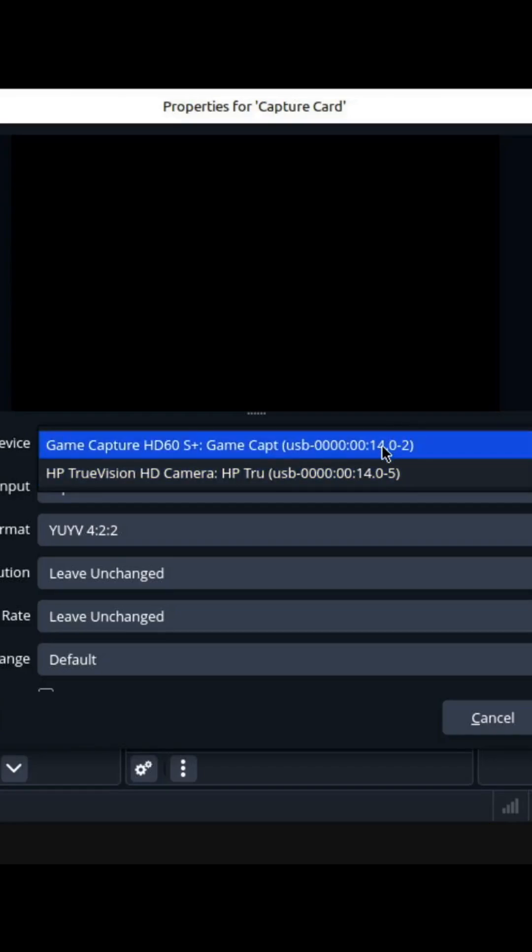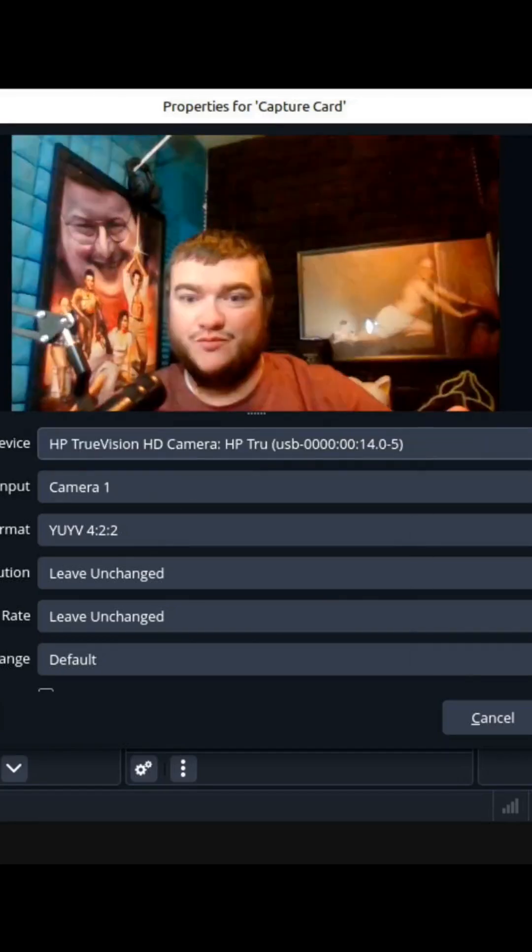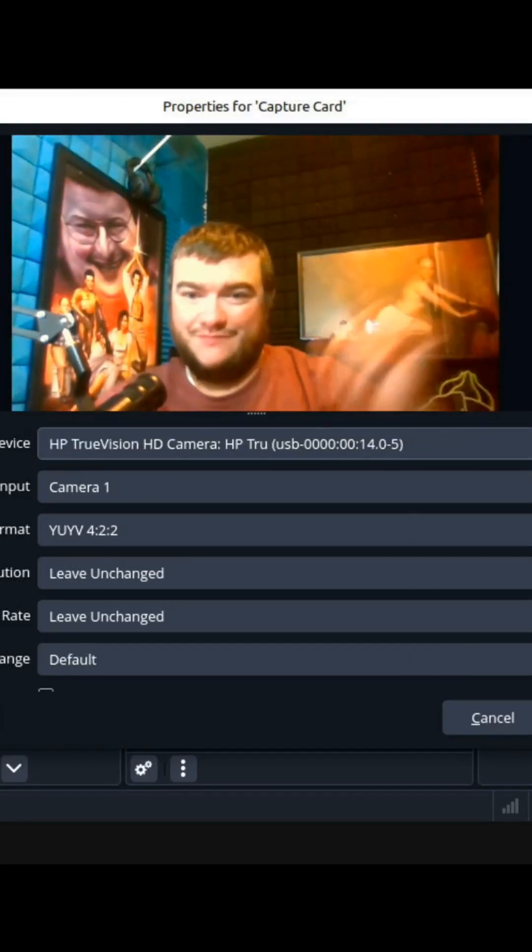Okay, and my only option is going to be... well, I have two options. This is the camera on the laptop, which I guess we want to look at myself. Hi everyone!